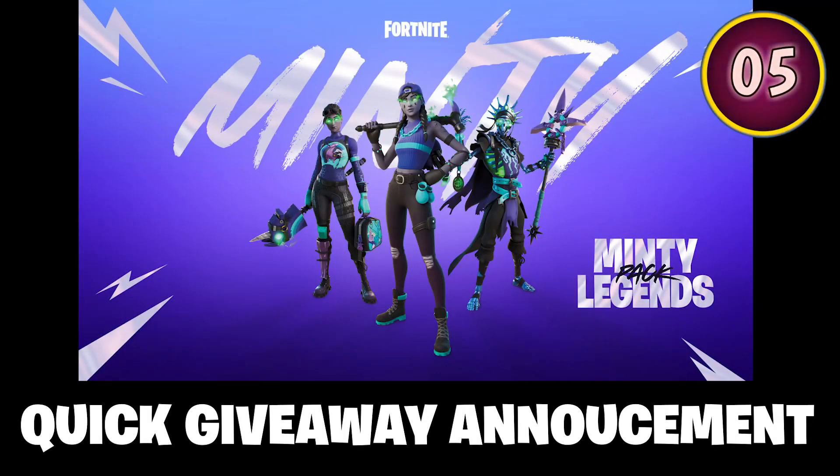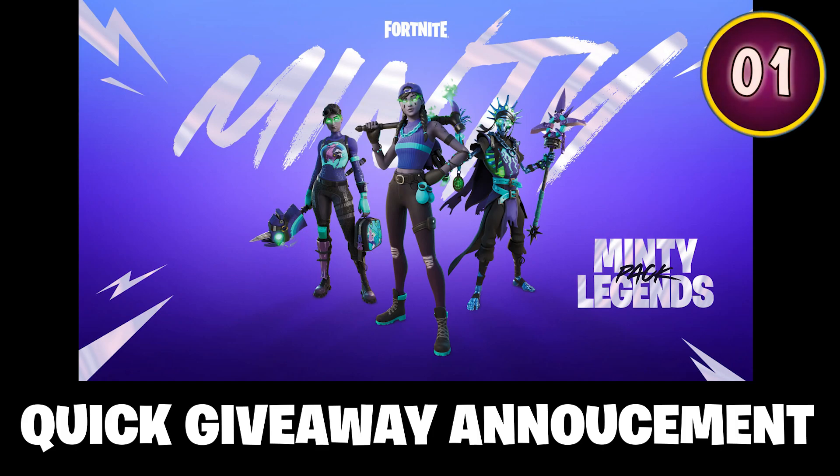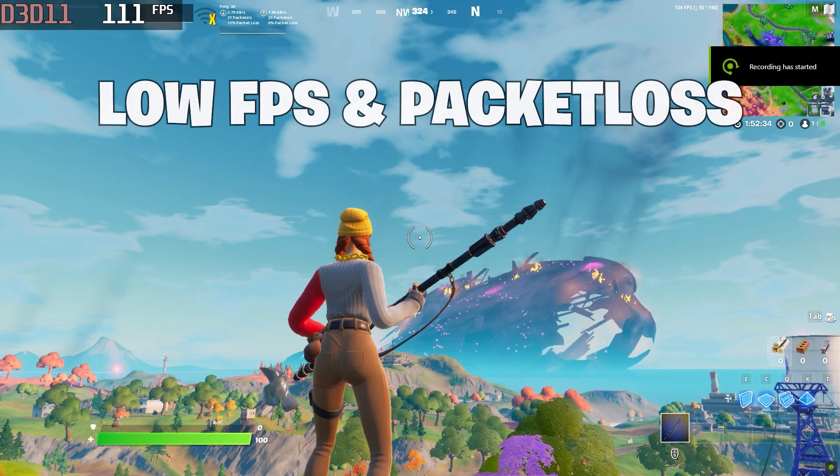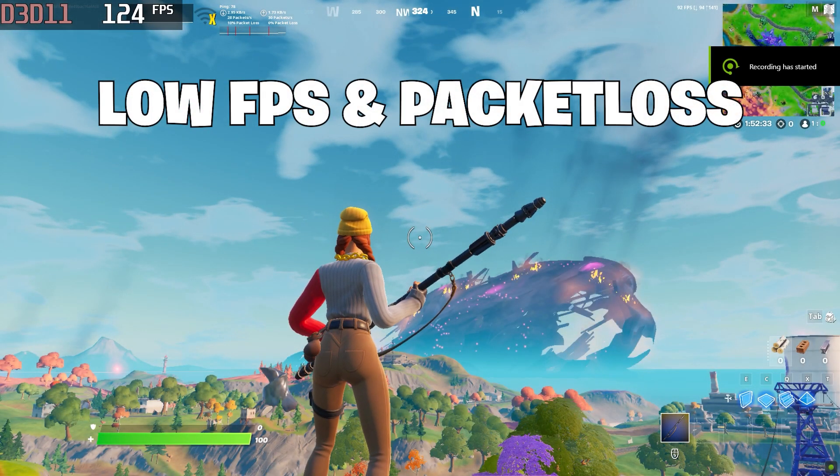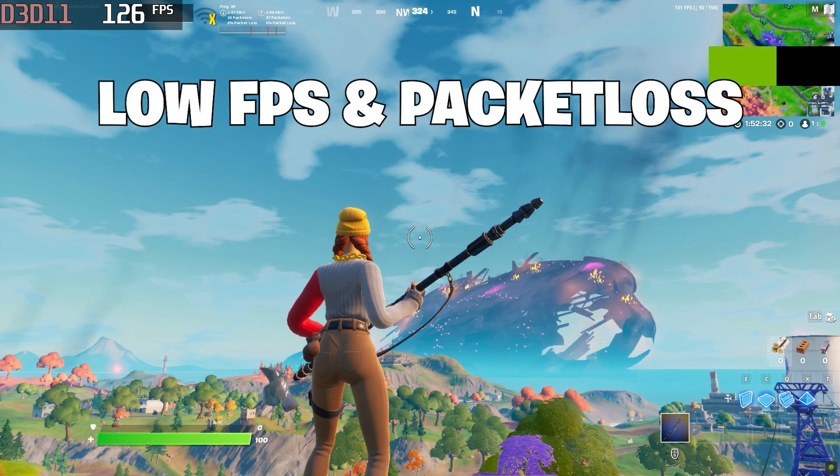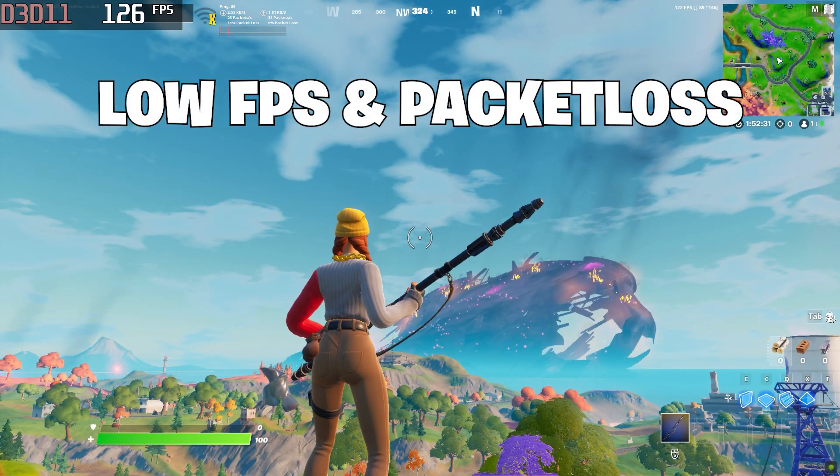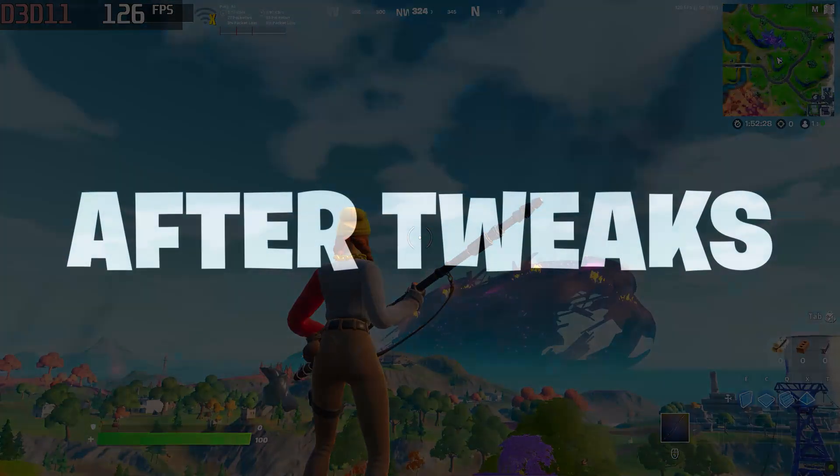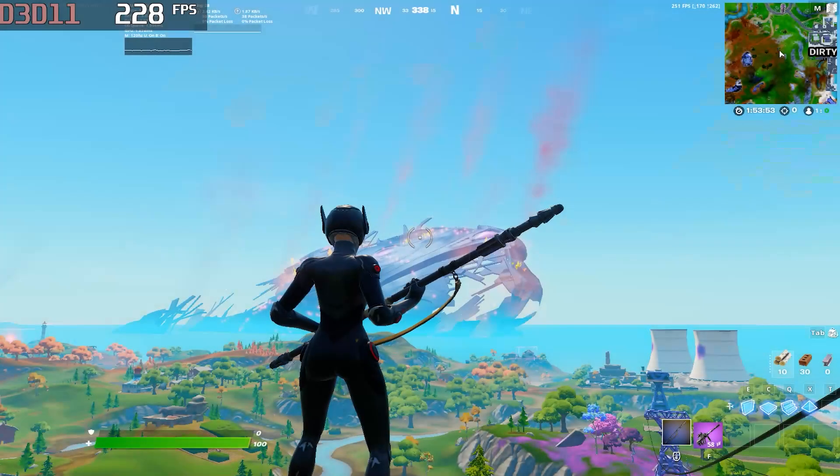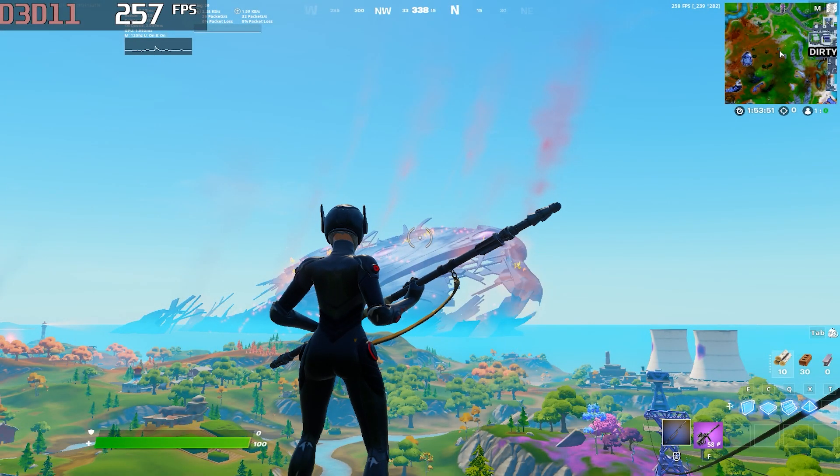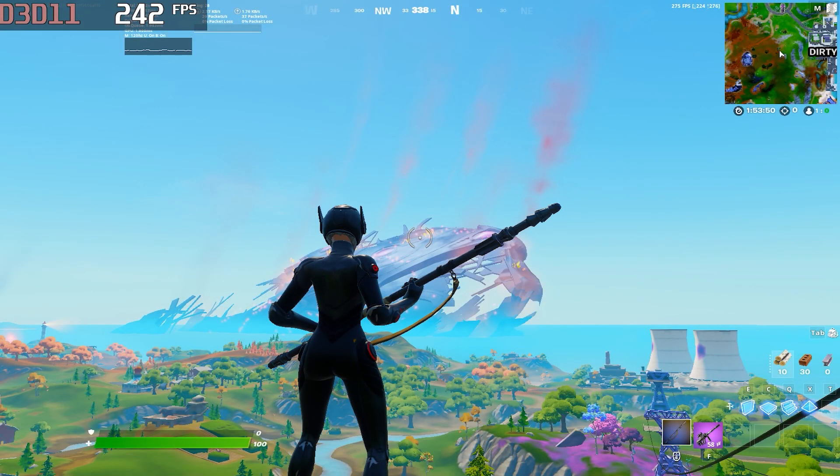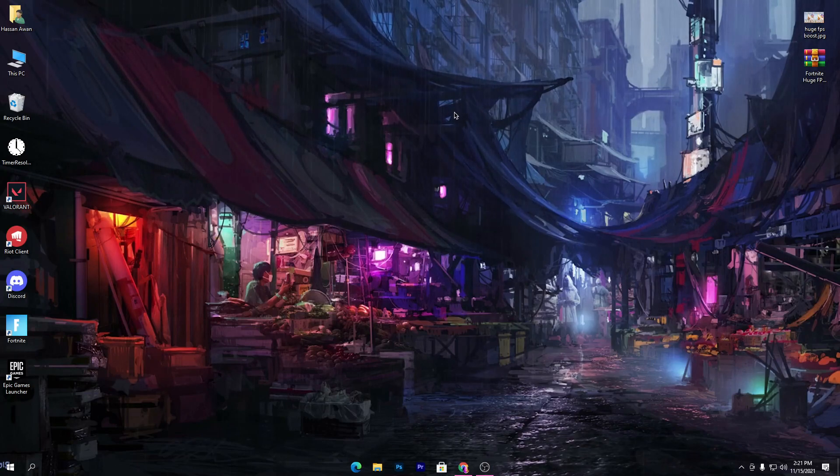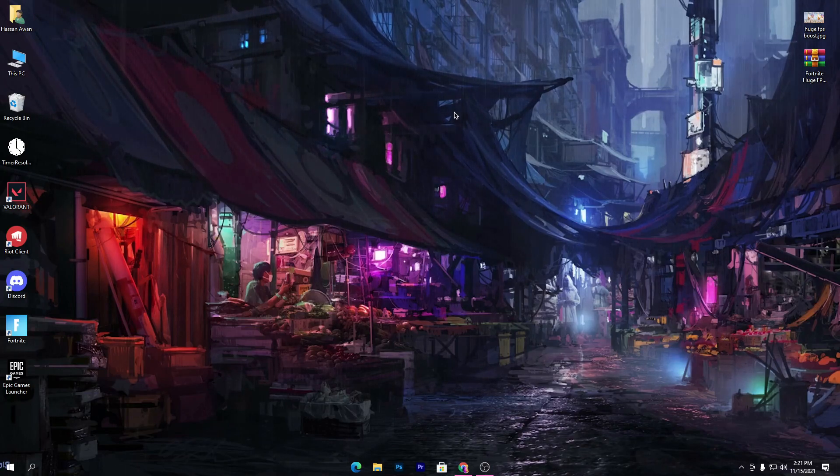I will give away a Minty Legends pack to one of my subscribers if we hit 25,000 subscribers before 2022. Hey, what's going on guys? In this video I'm going to show you how to boost your FPS in Fortnite, so let's start.